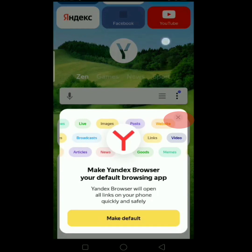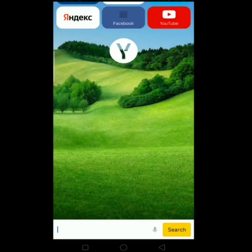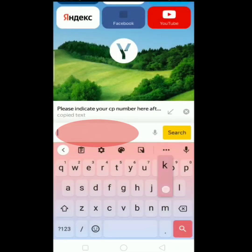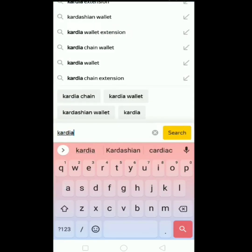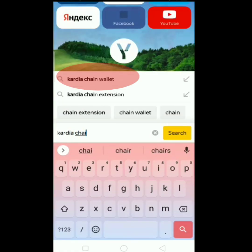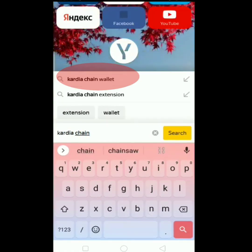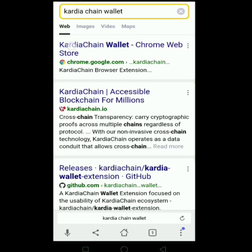Close lang natin ito and click yung search tab. I-type lang natin yung Cardia Chain Wallet, then tap yung suggestion. Yung pinaka-top suggested, i-click lang natin ito.